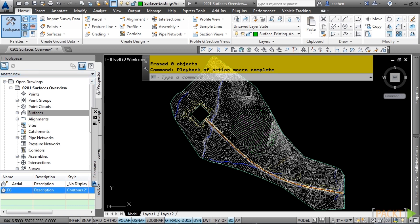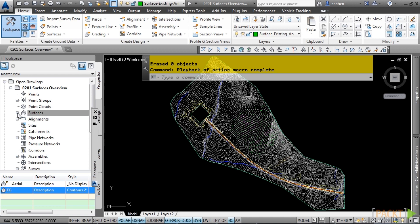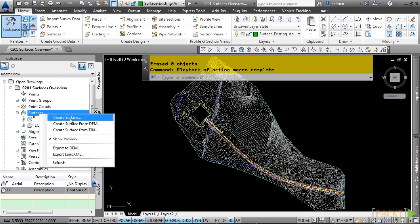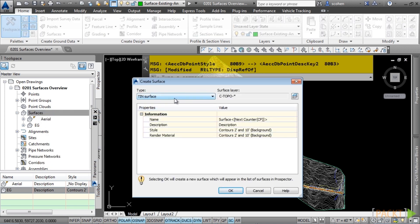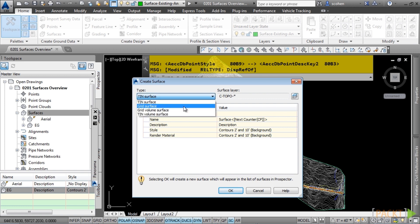The Prospector tab is where you manage surfaces in your drawing. There is a Surfaces category, and if we expand it, we have two surfaces: one called Arial and one called EG. To create a surface, simply right-click on the Surfaces collection and choose Create Surface. In the Type drop-down, there are four types: Tin Surface, Grid Surface, Grid Volume, or Tin Volume Surface. The one you'll use the most is definitely the Tin Surface.